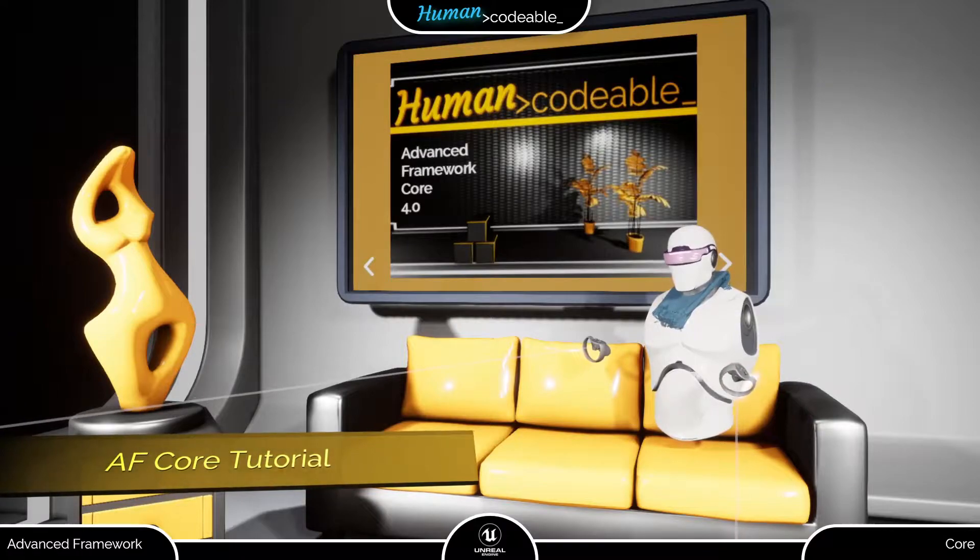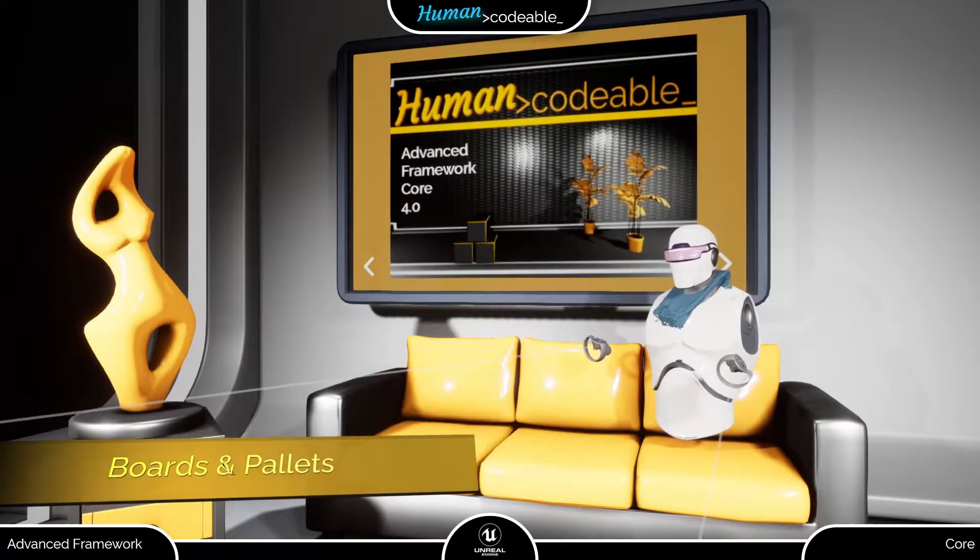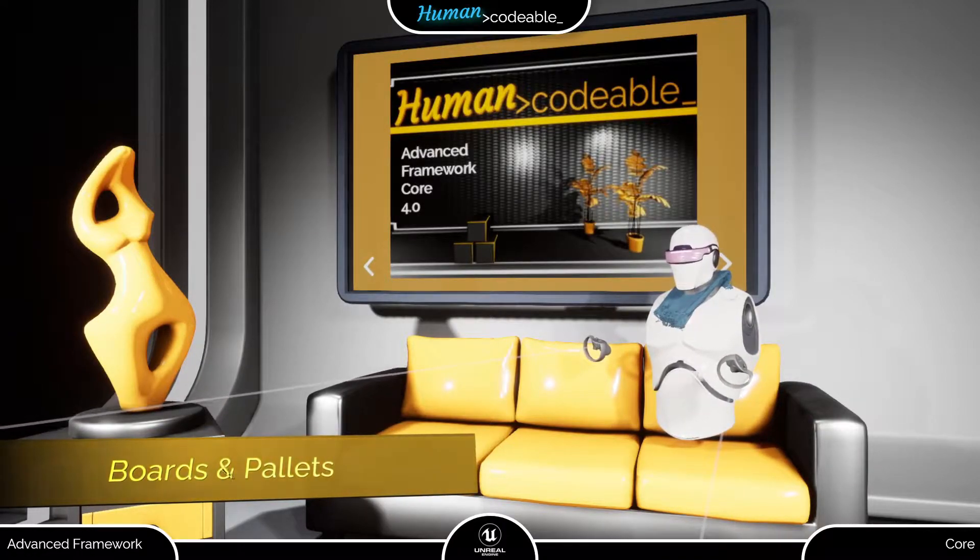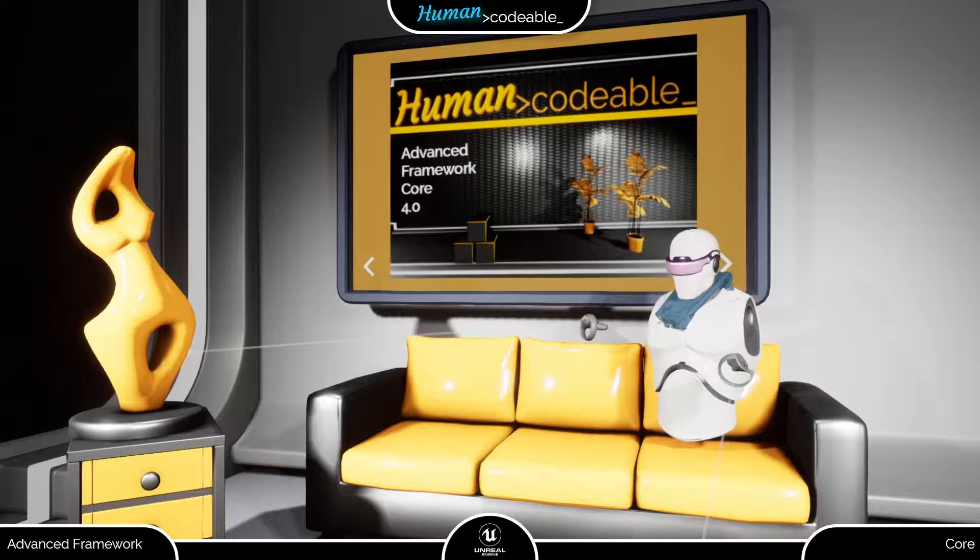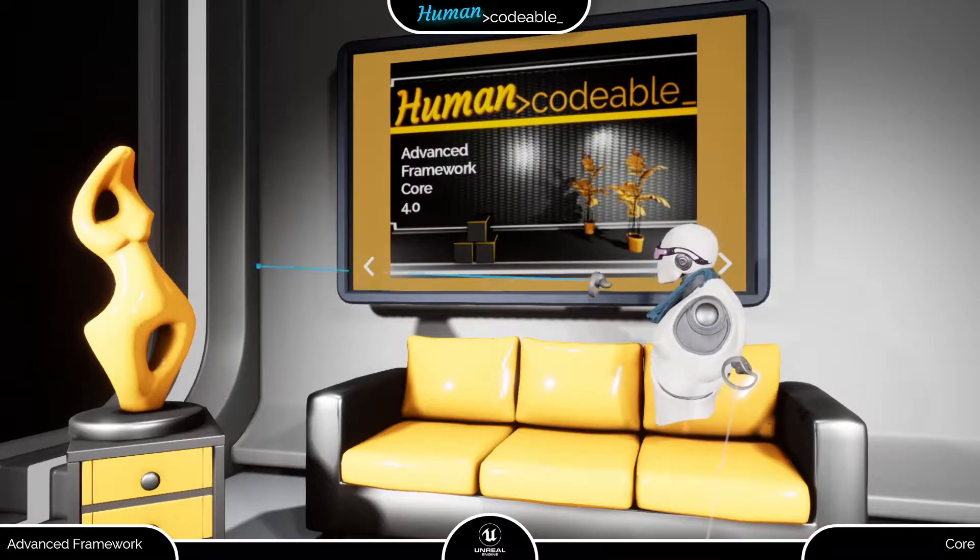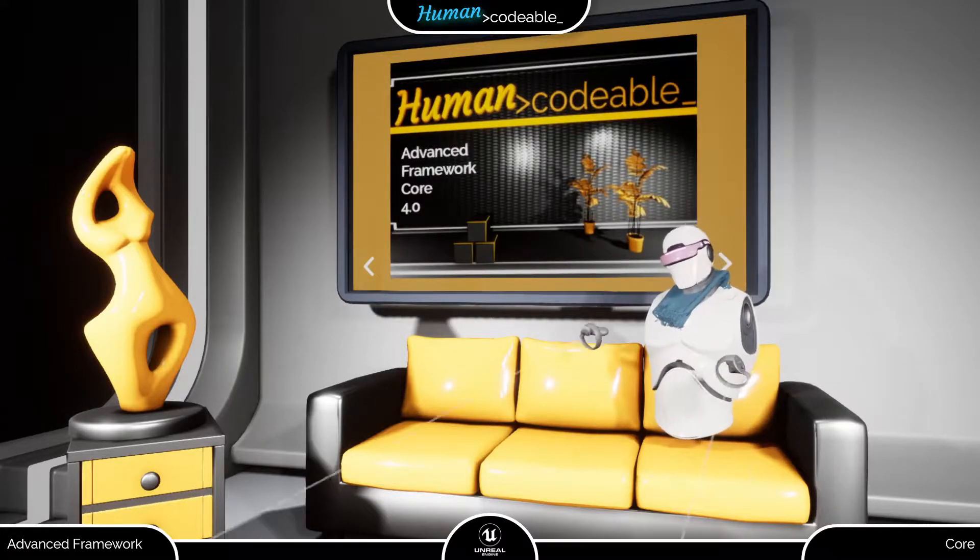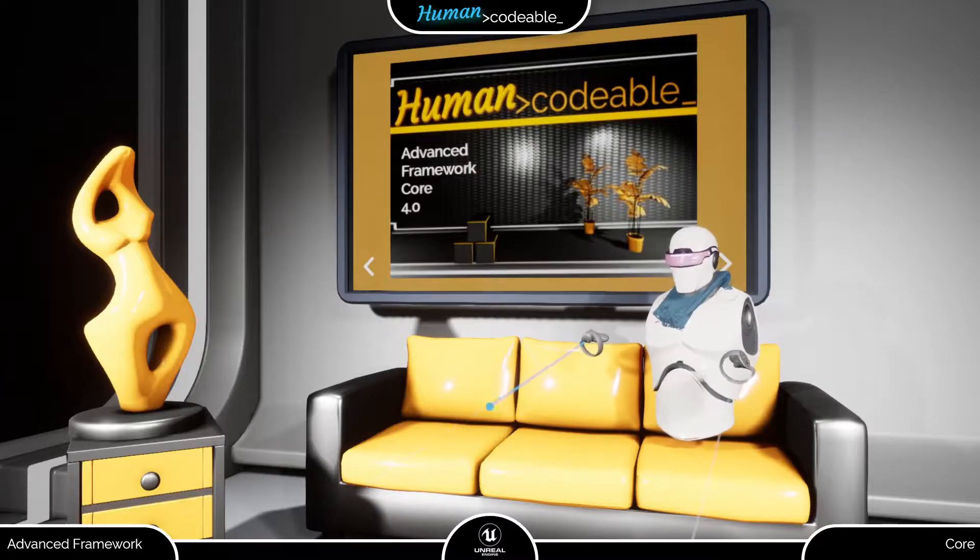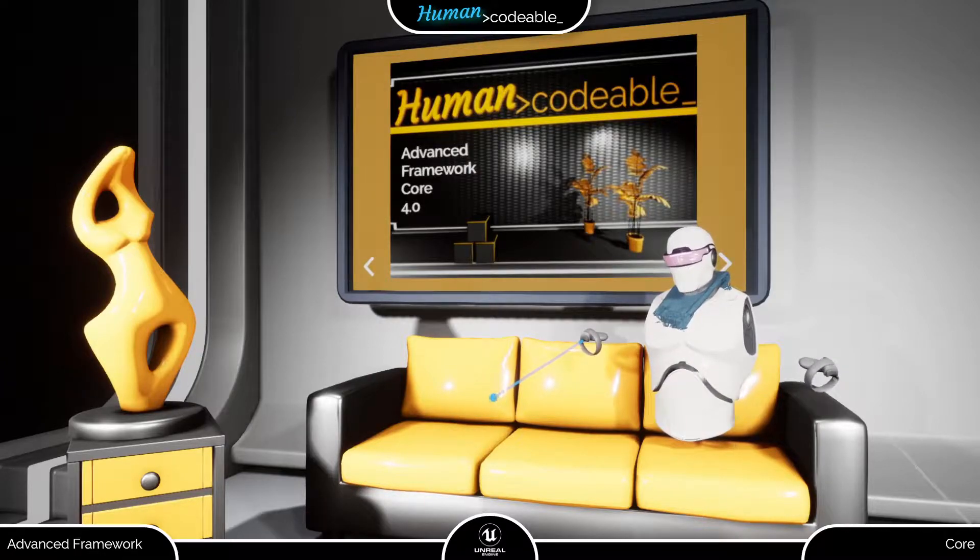Welcome to the next video on User Interfaces. This time I am going to introduce you to palettes and boards like the one directly behind me. Both UI elements have a lot of similarities and use the same widgets, so I am going to explain them together.